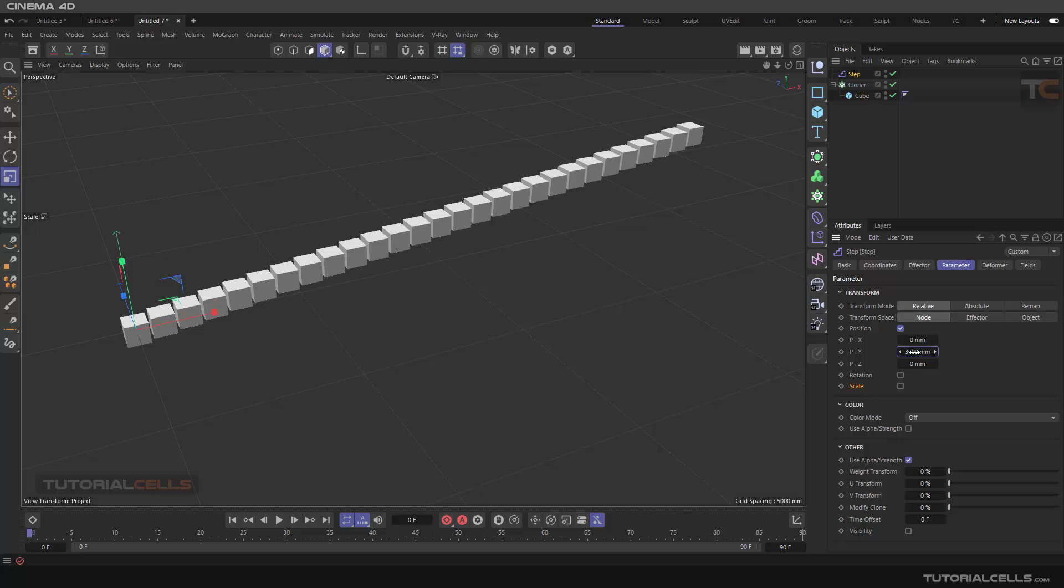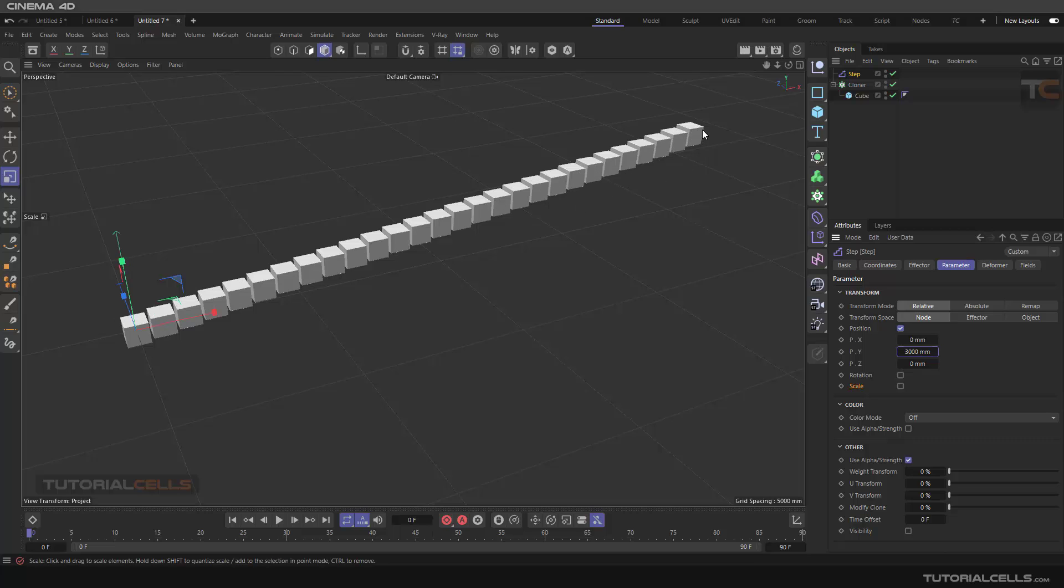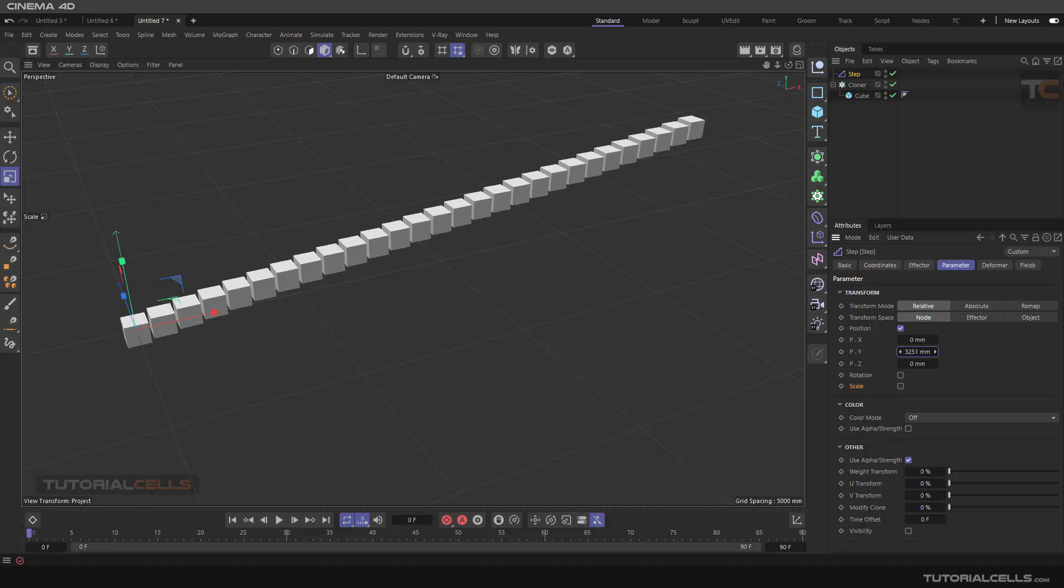This number, as you can see, this effector gives exactly this number to the last object of the Cloner and zero to the first. With the step mode, it gives to the other in-between objects, the objects in between the first and the end.